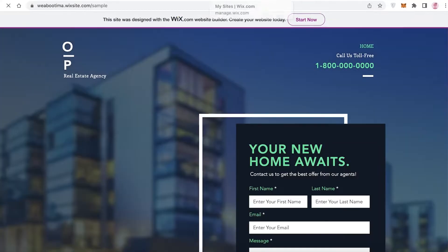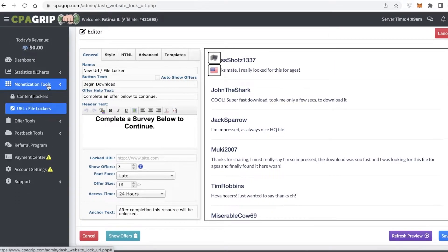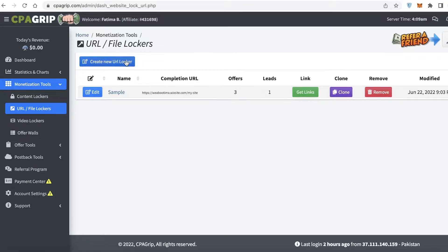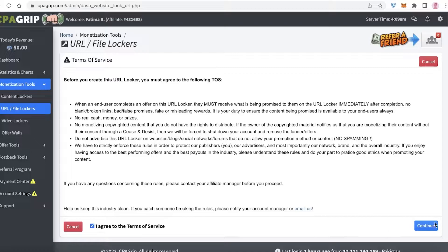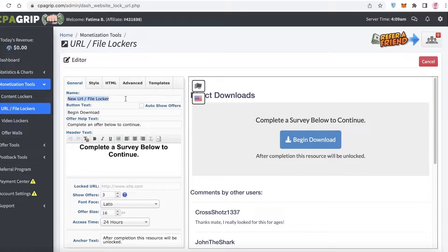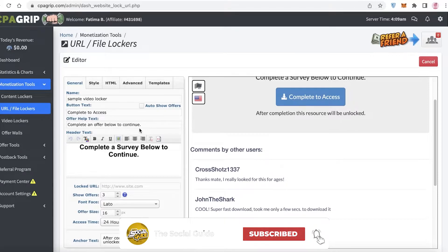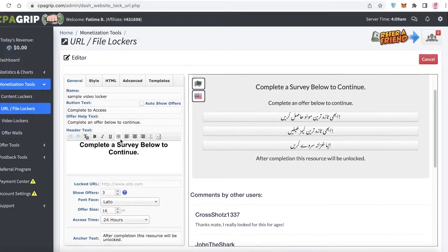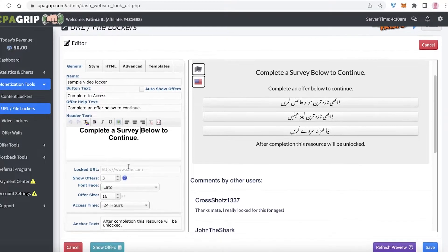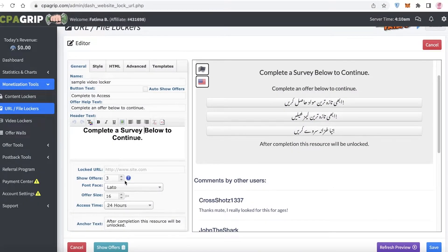From here, go into your Monetization Tools, go into your URL / File Lockers, click Create New URL Locker, agree to the terms of service, then click Continue. Enter the name of your file locker — I'm going to name this 'Sample Video Locker.' You can auto-show offers or choose specific text. On the right-hand side, you'll see a preview of whatever edits you make. You can also enter a header text, and then you're going to enter the locked site link. Go to Wix, copy your website link, and paste it in.